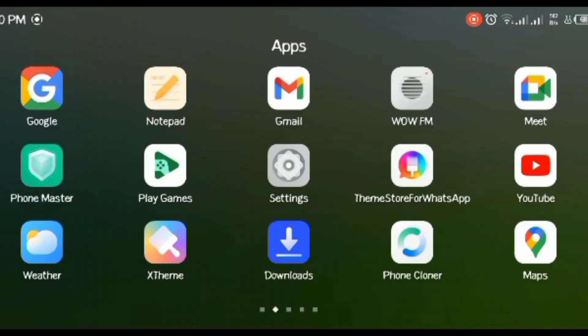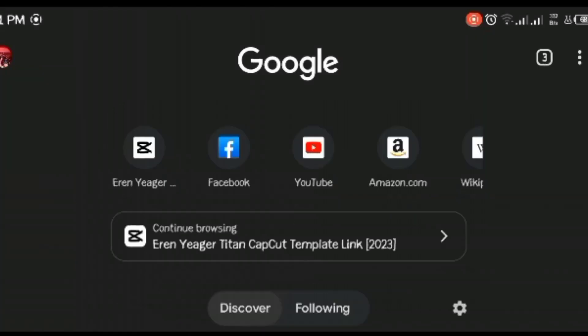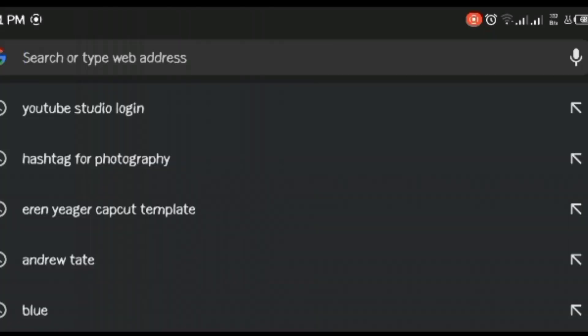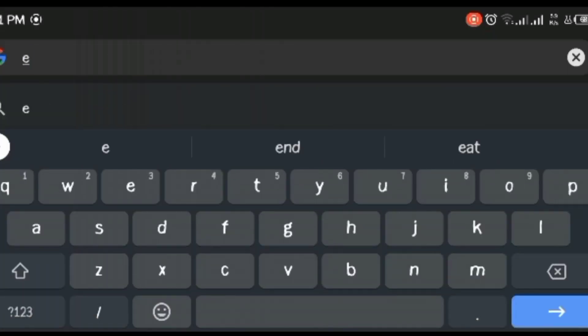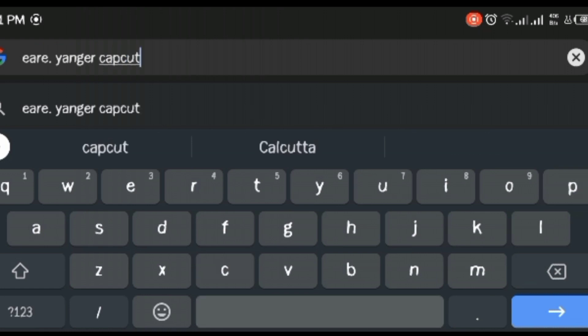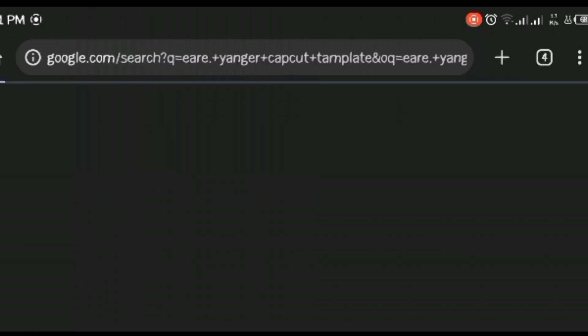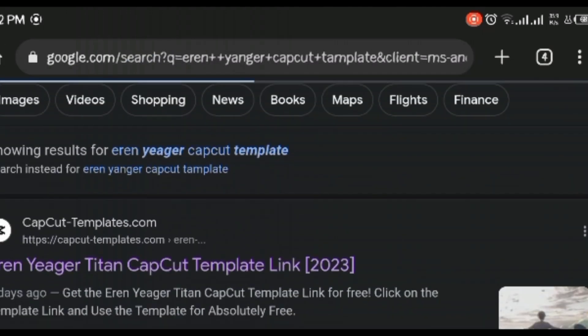So guys, on your phone screen, open the Chrome browser. You can type 'CapCut template' and search to open CapCut templates.